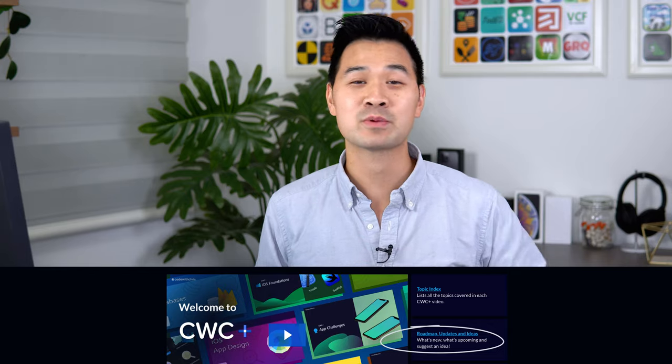Last week I showed you guys how to select photos from the user's photo library. This week I'm going to show you how to upload those photos to Firebase Storage and also how to retrieve them for display. We have a Code with Chris ideas board where you can vote on topics you'd like to see or submit ideas of your own. With that being said, let's dive into today's topic.